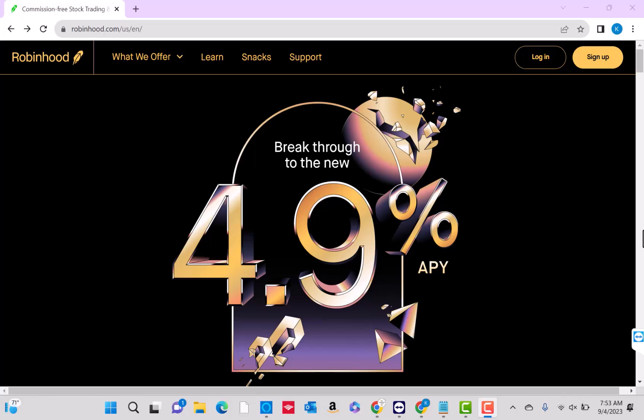If you don't have a Robinhood account yet, we will put our referral link in the description below for you to sign up and get a free stock. We will also put links in the description below for similar stock trading apps for you to sign up and get a free stock.